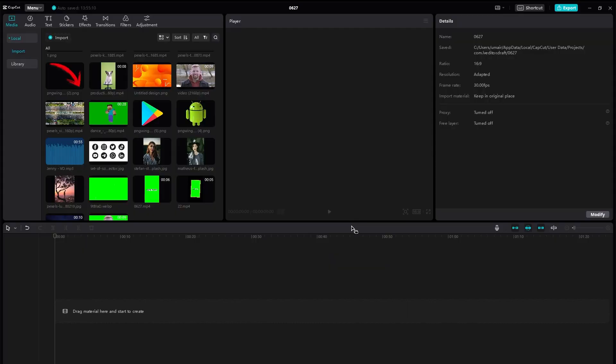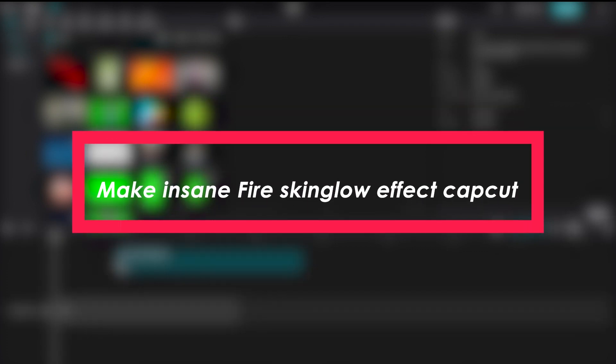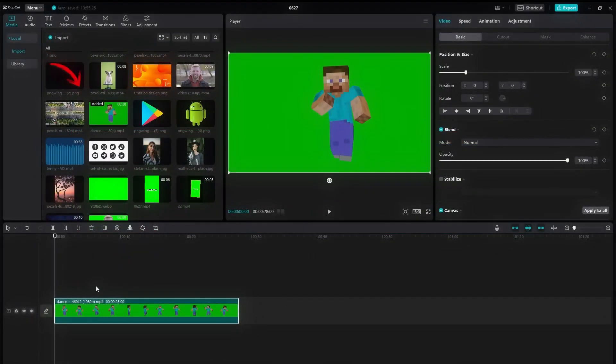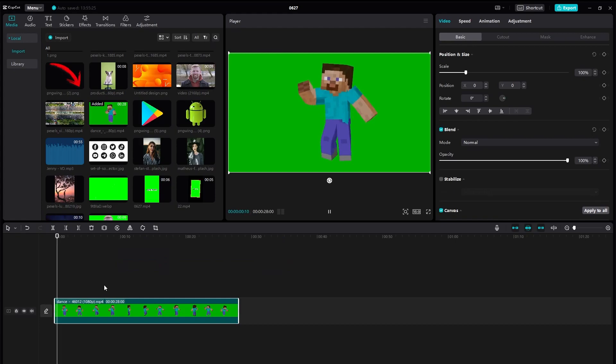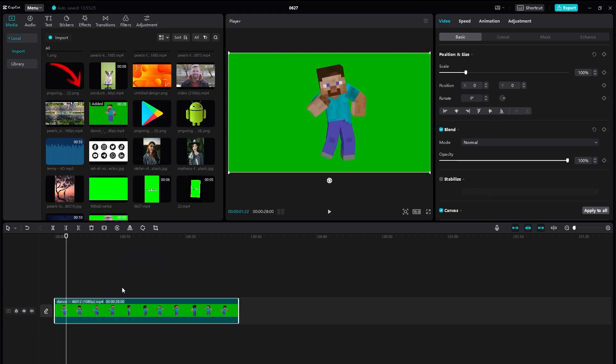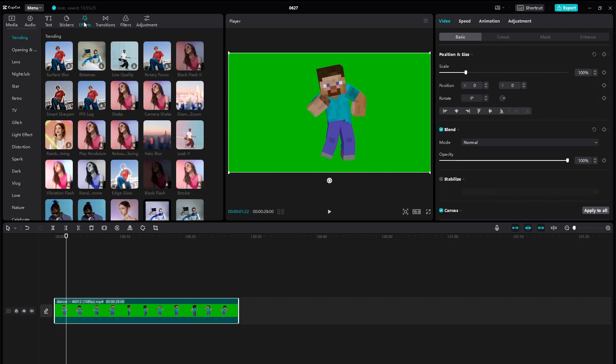Hello everybody and welcome back to Tech Tutorials. In this video we're going to be learning how you can create an amazing fire effect in CapCut. So let's get started. First we're going to be importing a video onto our timeline and after that we're going to be heading over to effects.